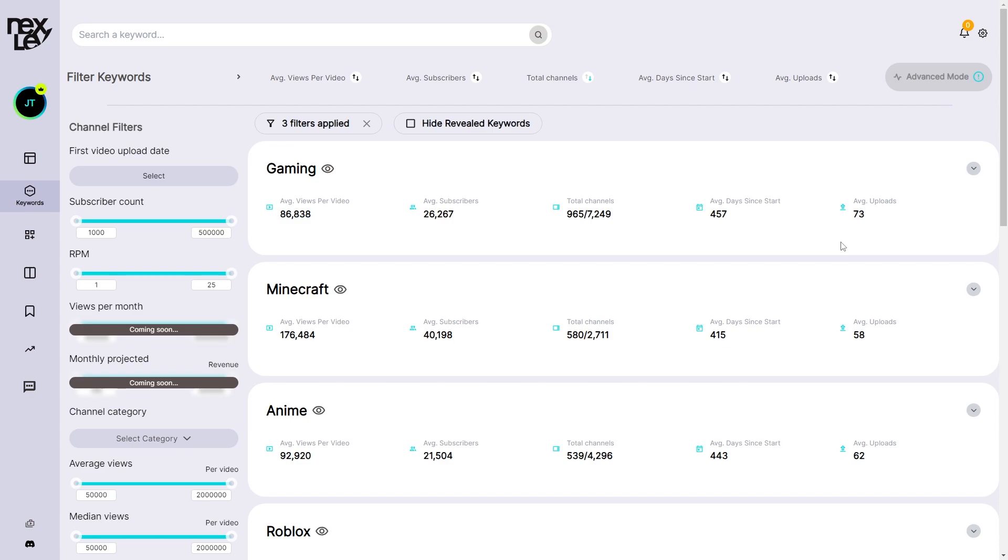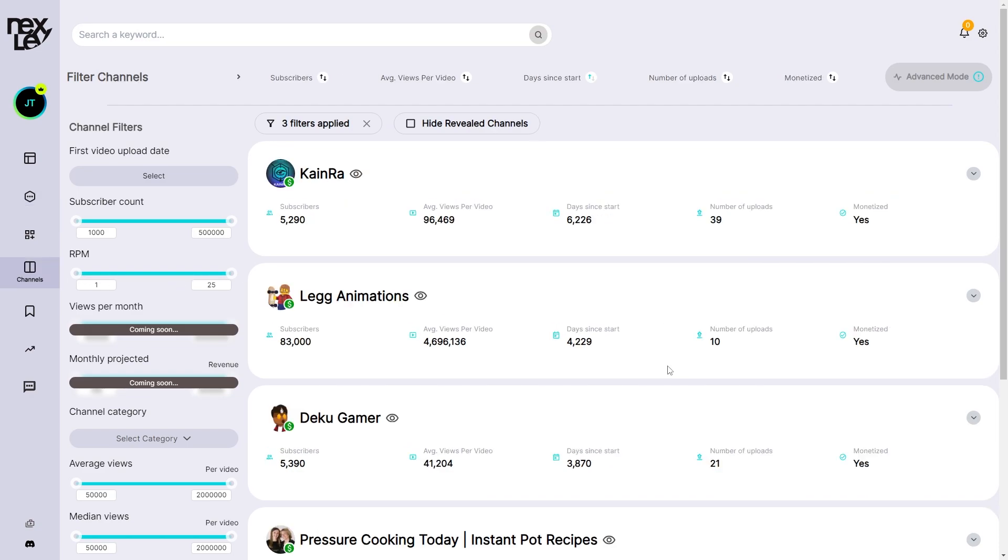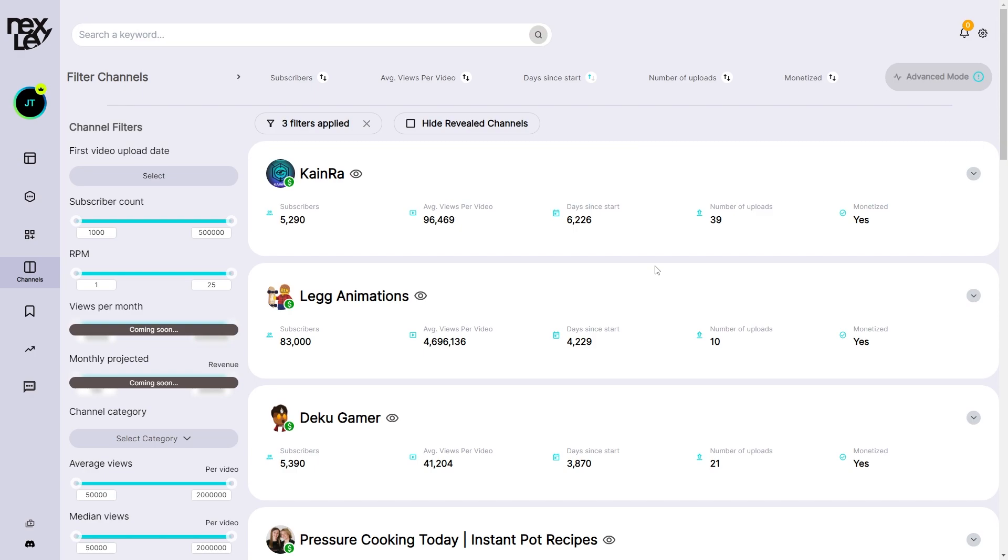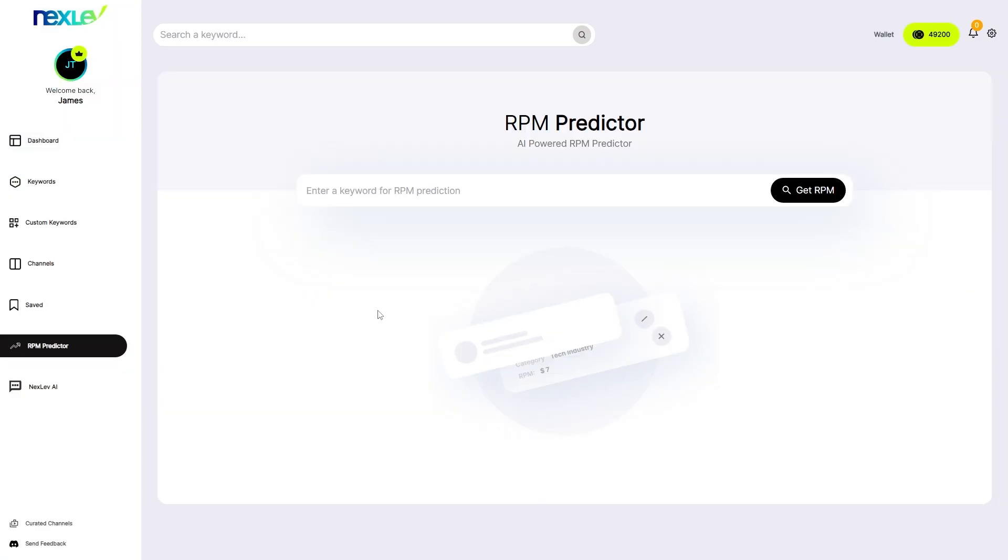So what are some of its features? To start with, you have the keyword analysis section and also the competitor analysis section. The way these work are pretty similar and the keyword analysis will basically find you niches that could be untapped. And you can use the competitor analysis section to look for channels in that niche to see how well they're performing.